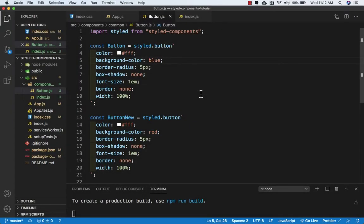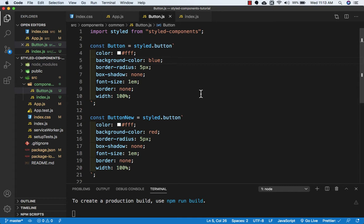Hello friends, welcome back. A few lectures before, we installed an extension called Visual Studio Code Styled Components. In this lecture, we're going to see what the use of that extension is.